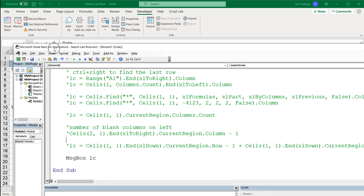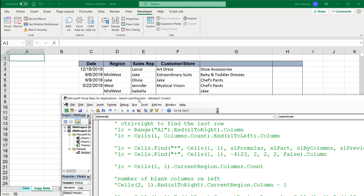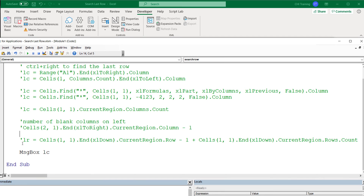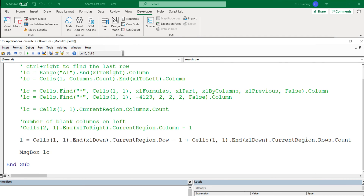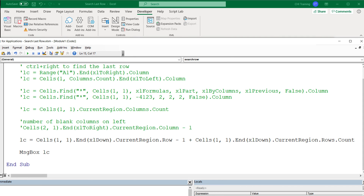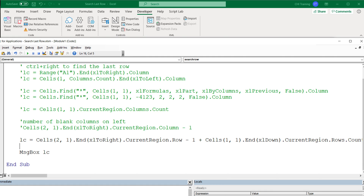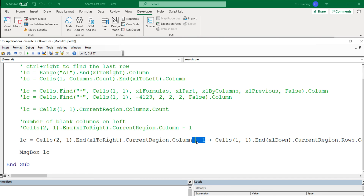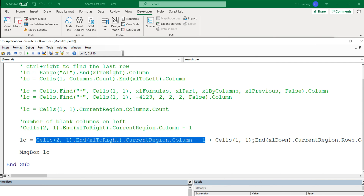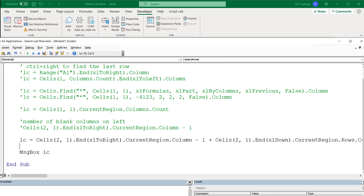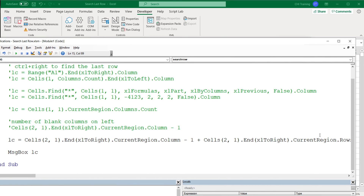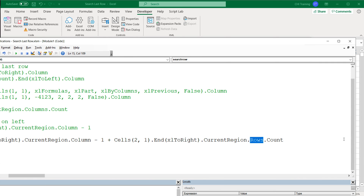I'll remove that test part and add the blank columns back. Now we convert the row version to a column version. For the last column using this method, we start from the second row, first column, do xlToRight, get the current region's column — that minus one is the number of blank columns. Then we add to that: same starting cell, xlToRight, CurrentRegion, and instead of Rows.Count we do Columns.Count to count the number of columns.